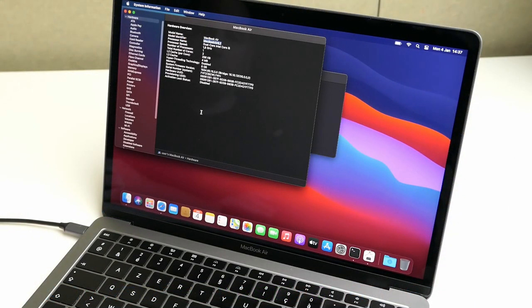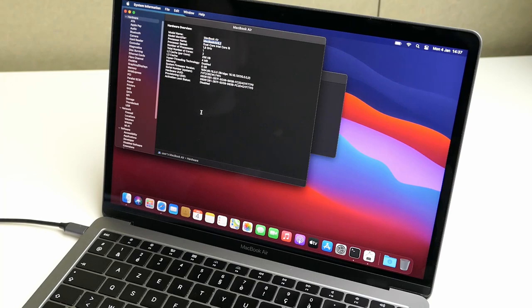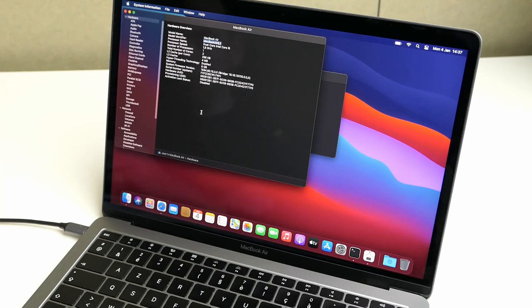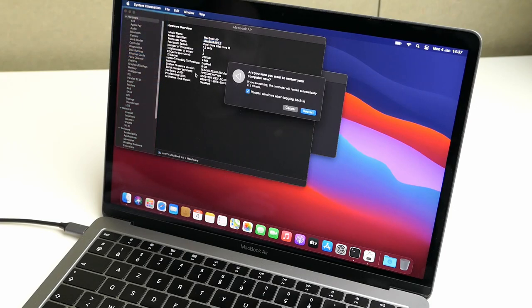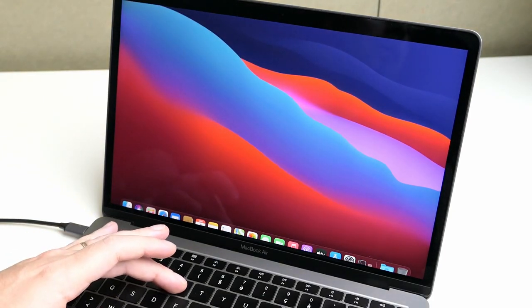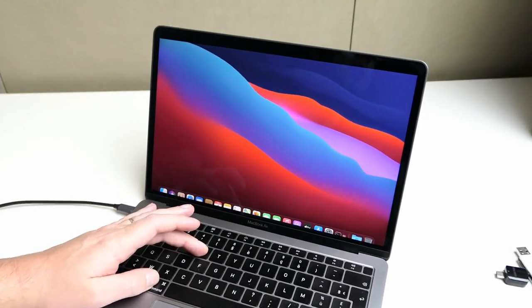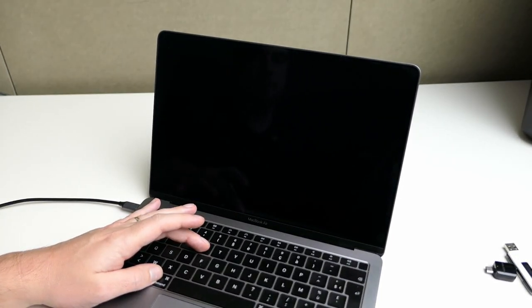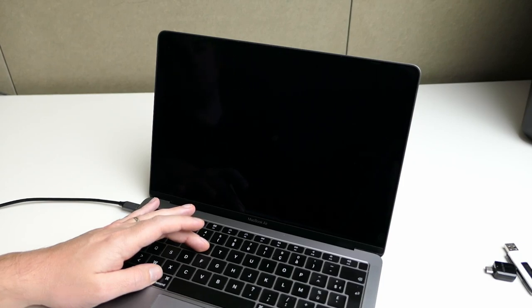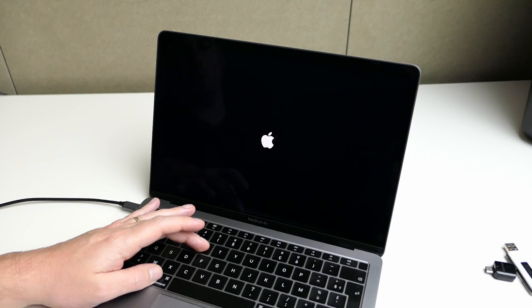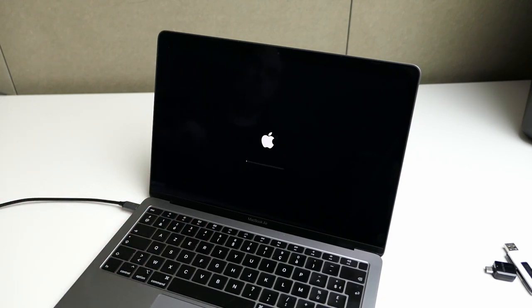Right now we need to reboot the MacBook into recovery mode. This is both to disable the security features of the T2 chip that would prevent us from booting the Windows installation media and also to repartition the disk to make sure we have some space to install Windows. So to reboot in recovery mode we can simply restart and while we restart we need to hold Command and R. The best is to hold Command R up until the point you see the progress bar, and from that moment you can let go.